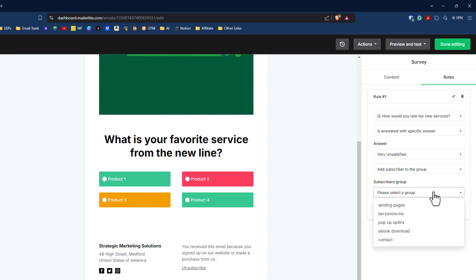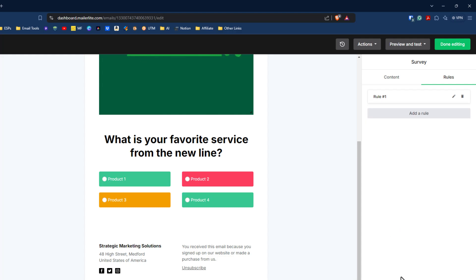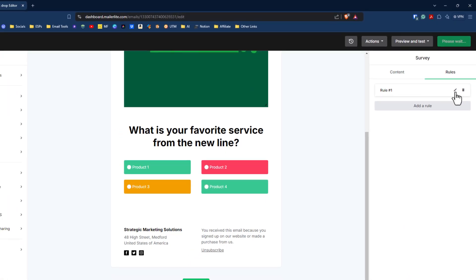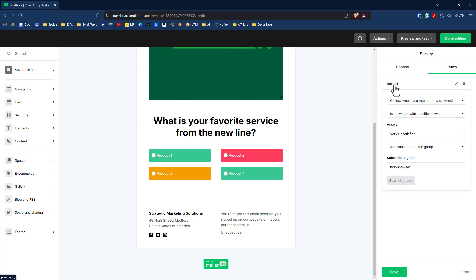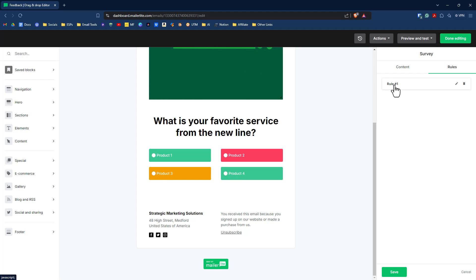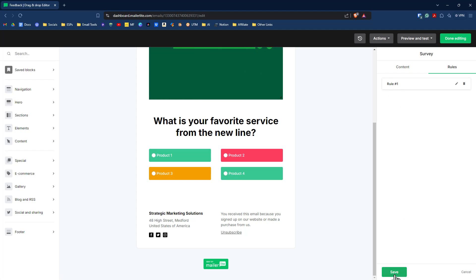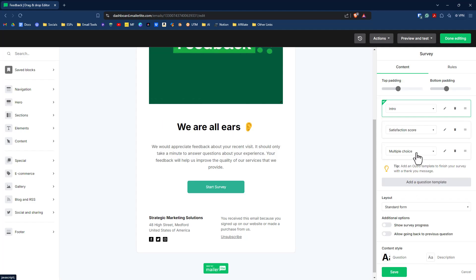So for, for in this case, since we don't really have a group already created, we can just select, we'll just click Larry Snow dot me and we'll click on save changes. I don't see a way to edit the rule name. So that would be interesting to know why we can't change the rule to say unsatisfied. So with an intro that we have here and a couple of questions that we have, I think we need an outro as well.